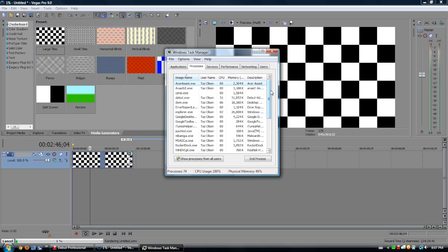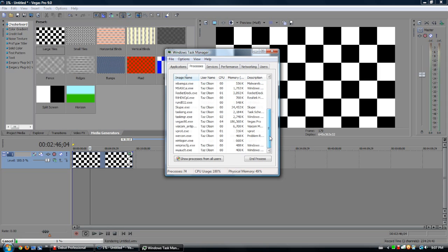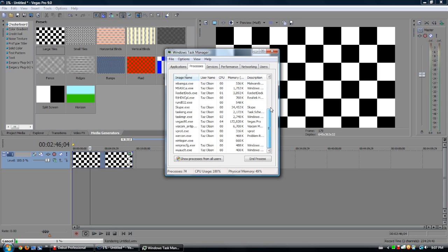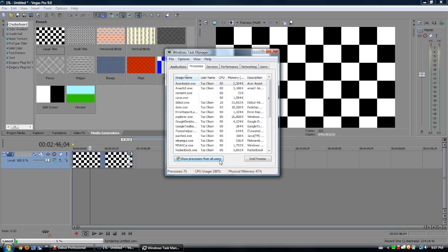And then if you go to Processes, you get all these applications you have running. And if you go Show Processes from All Users, you get even more. You get the ones from all the users.